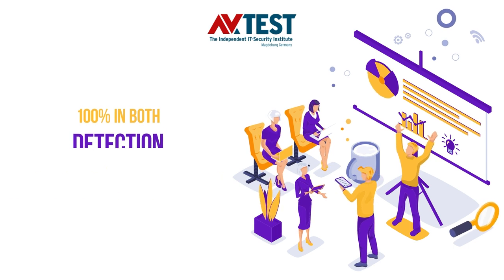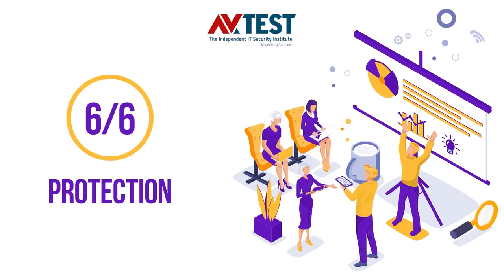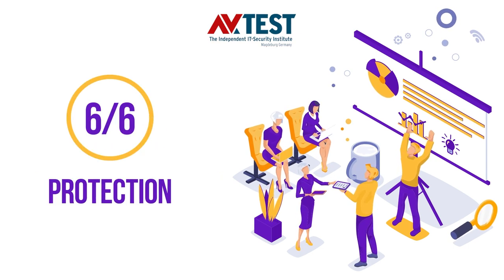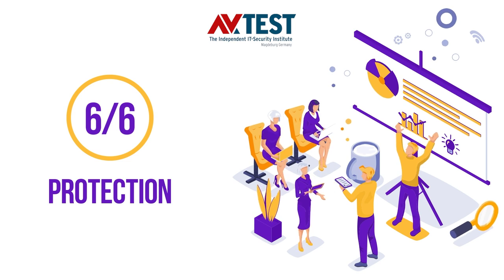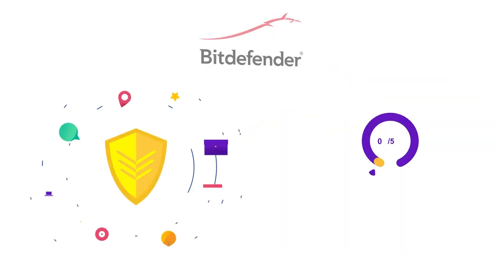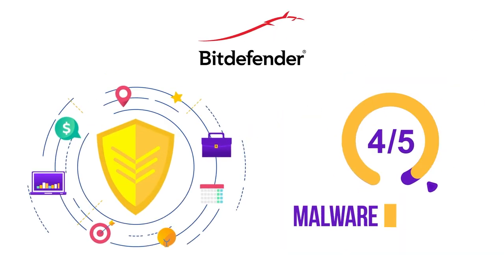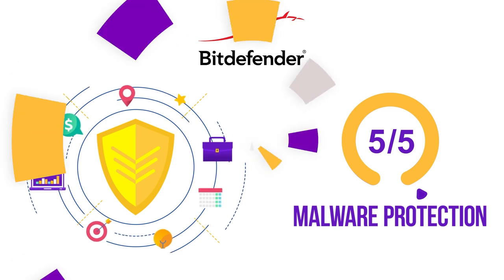AV-Test subjected Bitdefender to various samples in which it got 100% in both detection and protection capabilities. Bitdefender also scooped the overall protection score of 6 out of 6. This shows that Bitdefender offers exceptional protection against online malware and other threats. Again, Bitdefender bags all the available 5 points in this category.